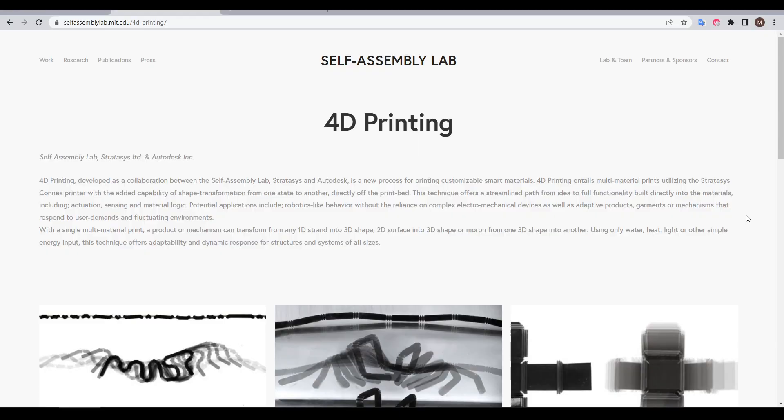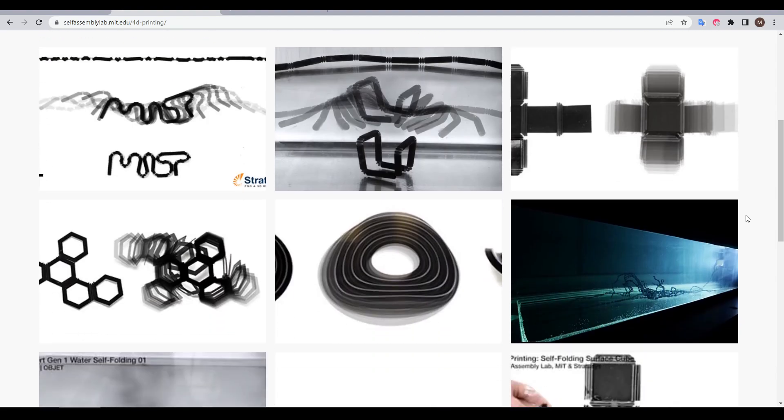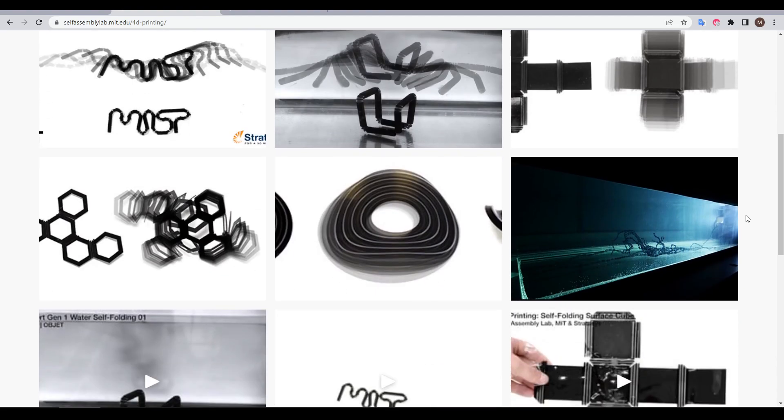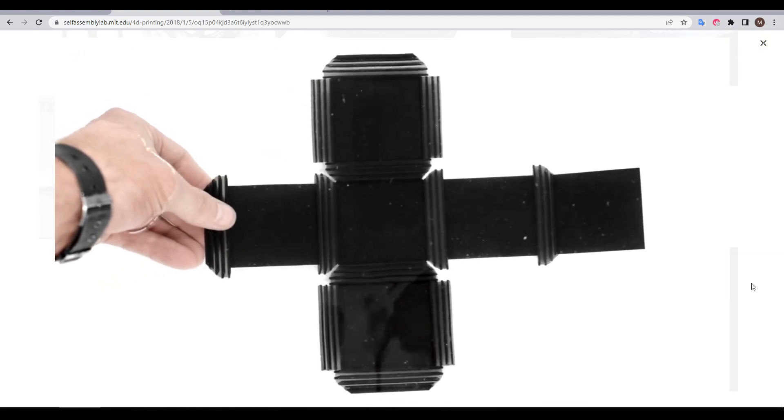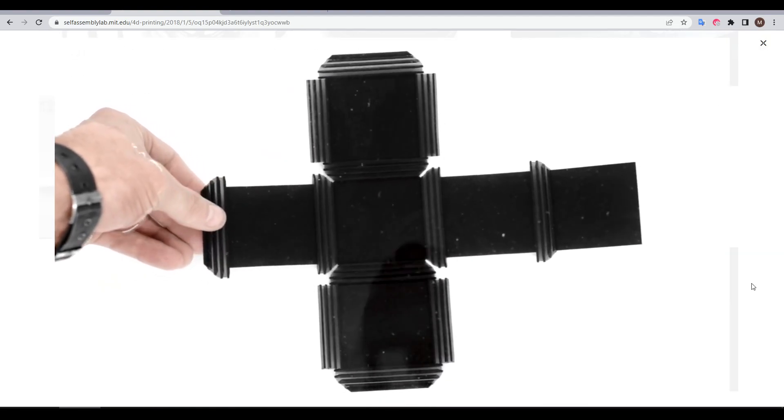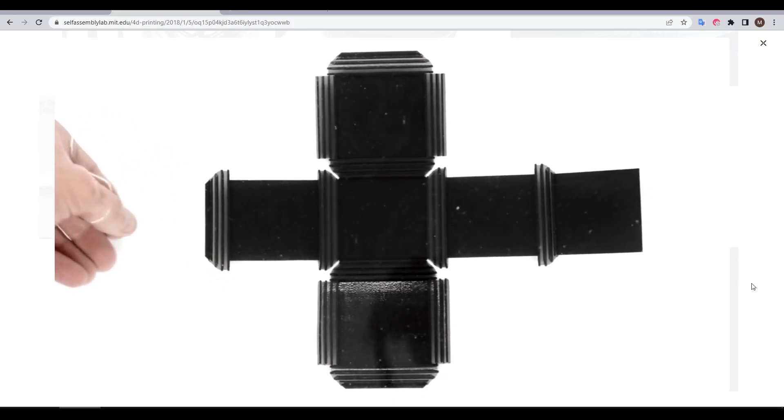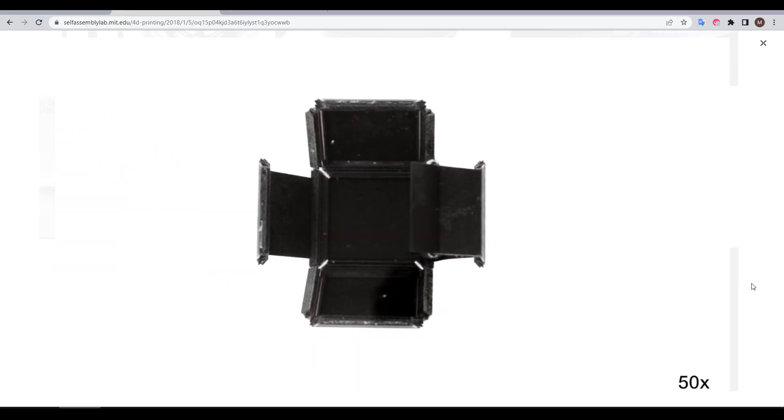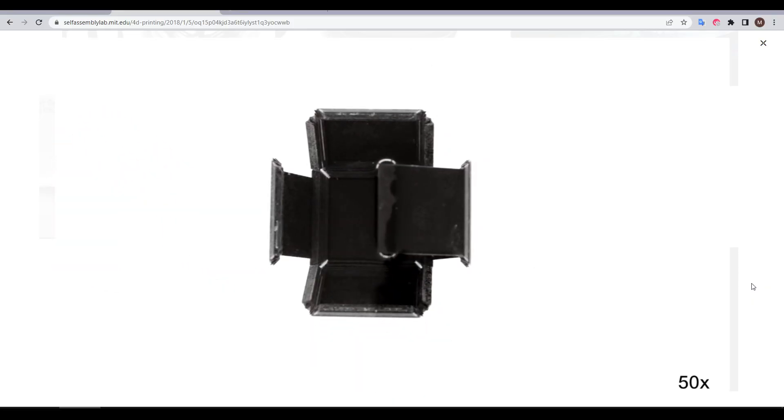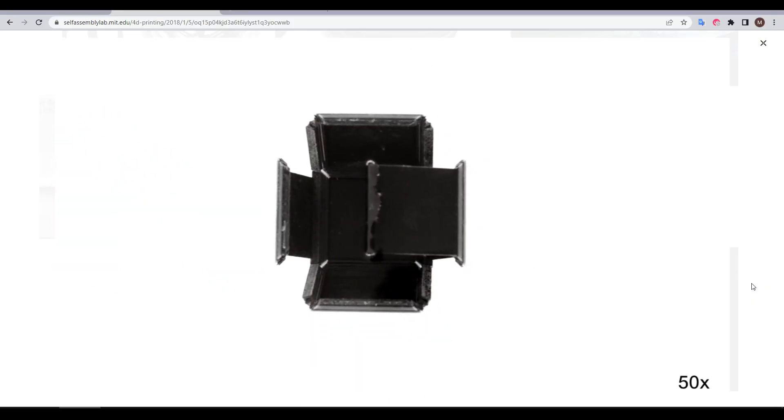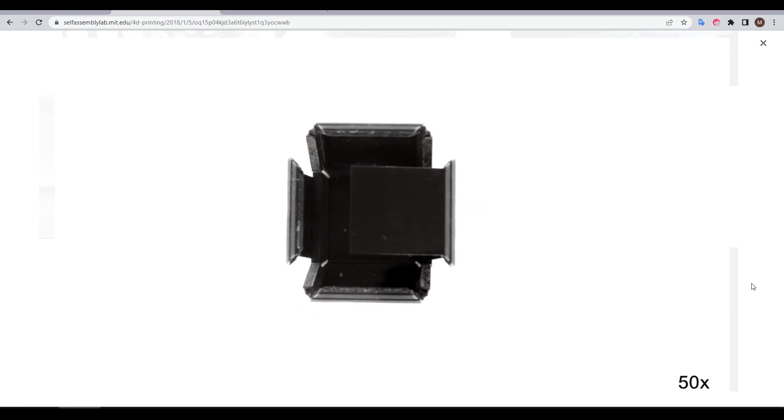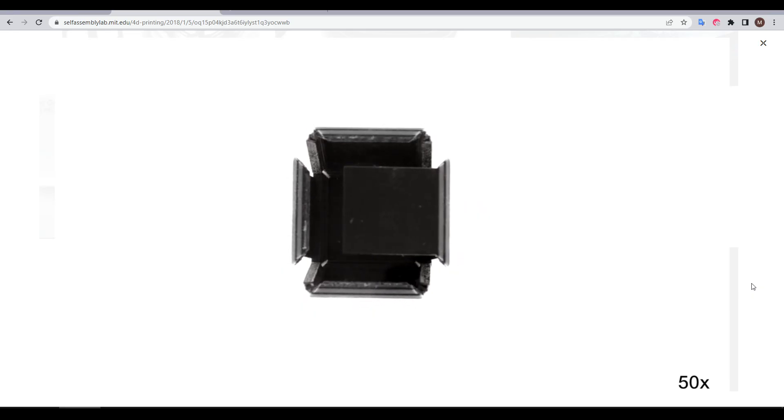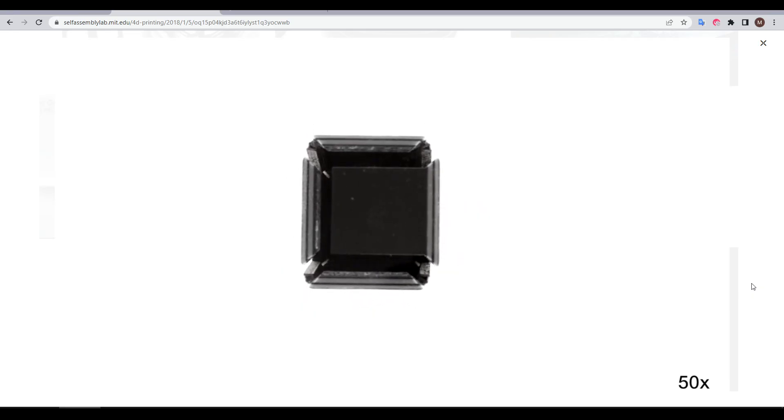If we come to the MIT Self-Assembly Lab website, which I've linked in the description, we can find a gallery with more details. There's a range of examples, such as this unfolded cube which when added to water would transform itself from a flat 2D net to a 3D shape. Judging by the timescale in the corner, this seems to be quite a slow process.